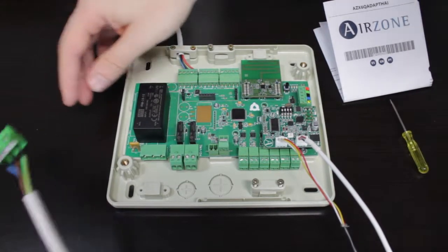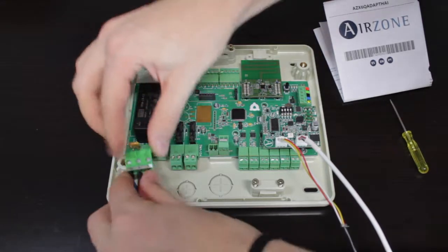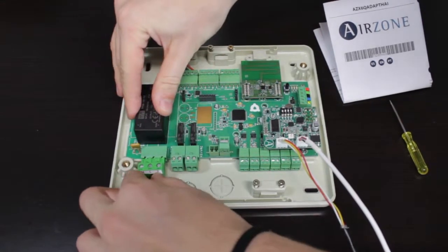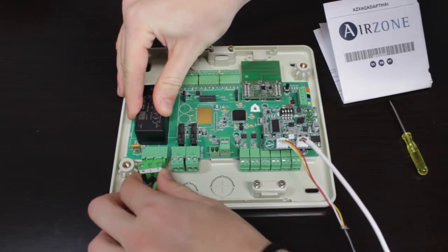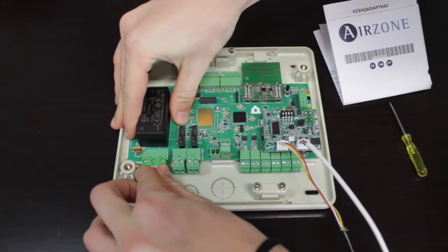Finally, it's time to power up the Airzone system and the Haier AC unit.